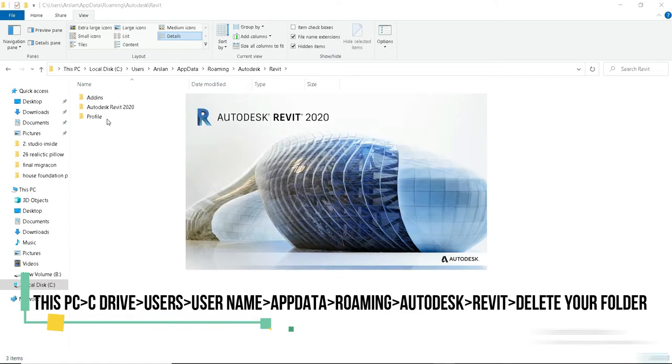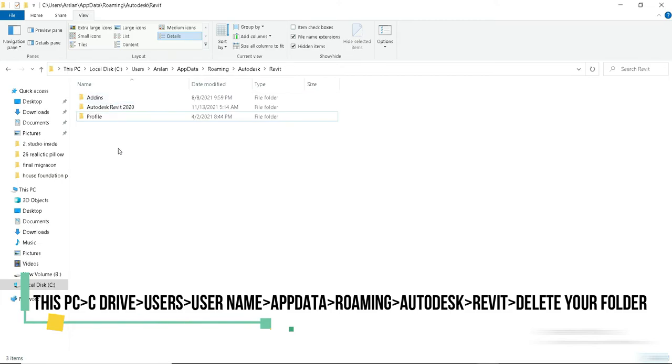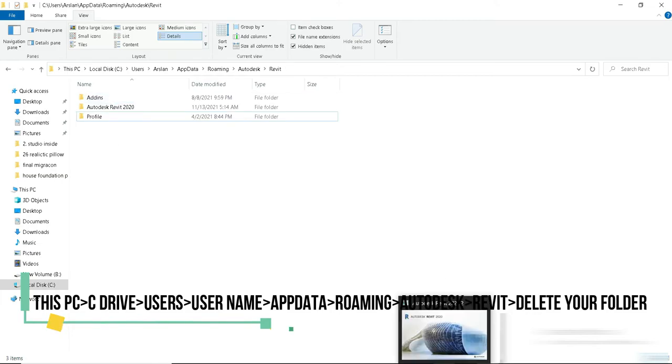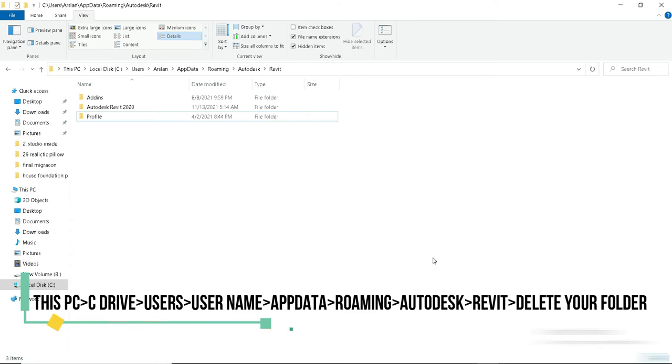So now once we delete this folder and we restart Revit back again, another factory folder is going to be made. This time when you open Revit, it's going to open in its original form and everything is going to be present there. So I hope you guys use this method. I do a lot.